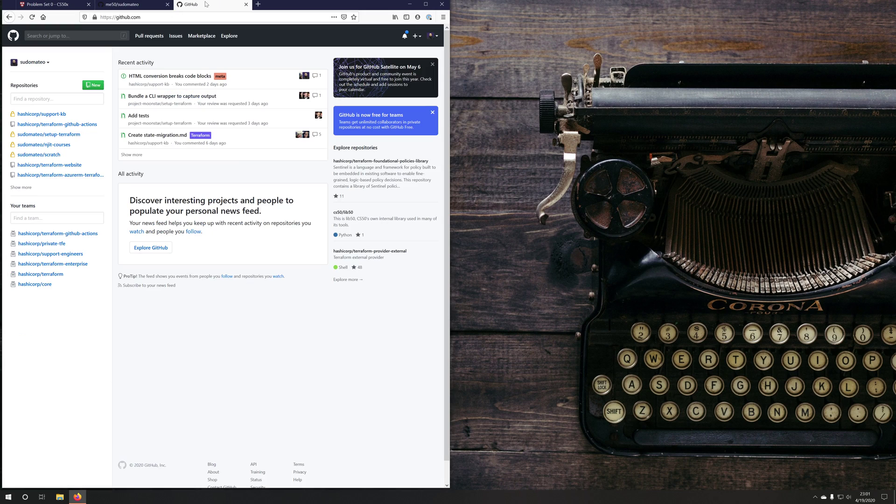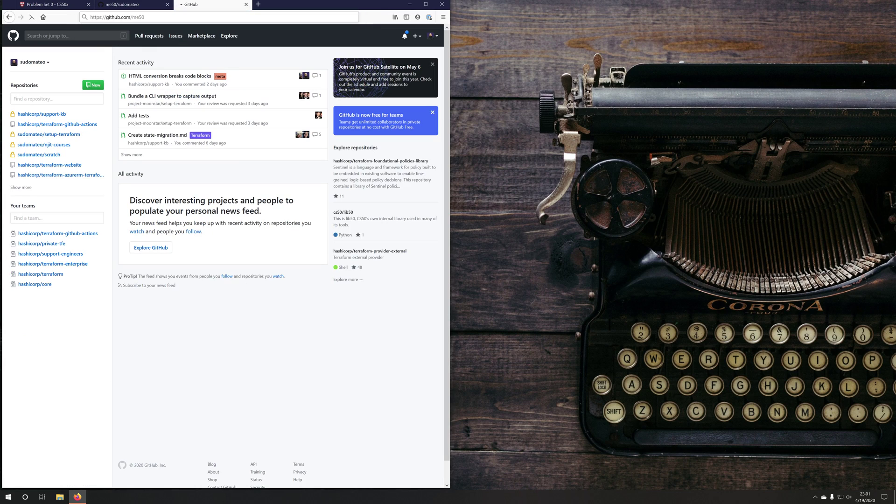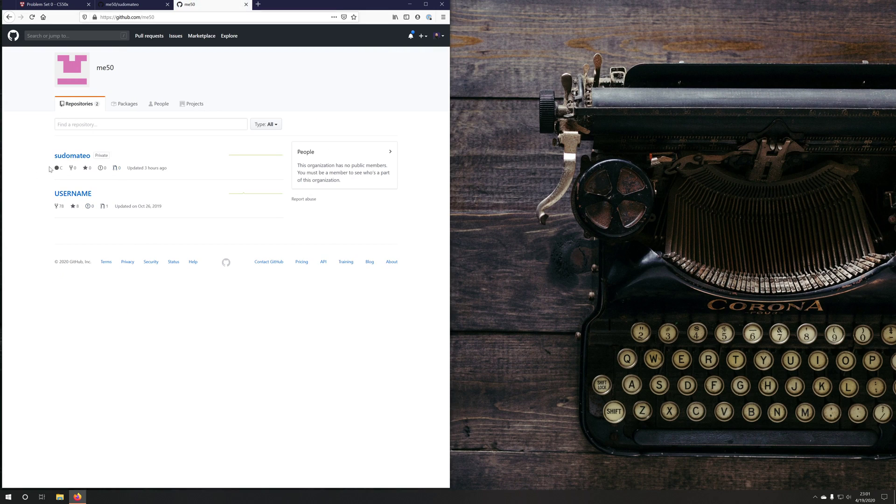So at this point in time, if I navigate to github.com/me50, you'll see that I've been added to this me50 organization in GitHub and I have a repository that mirrors my GitHub username.